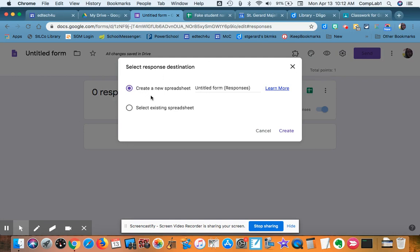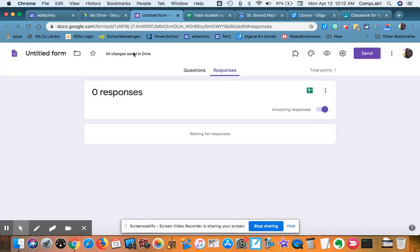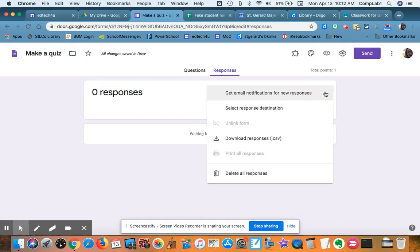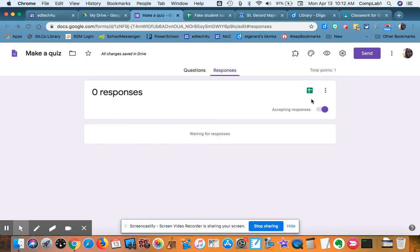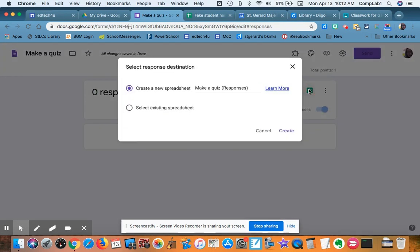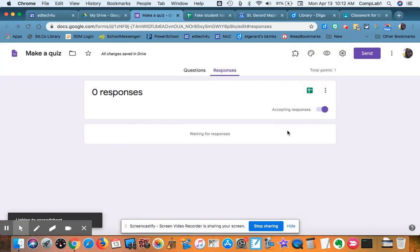I do want to create a new spreadsheet, and that spreadsheet is going to have the same title as my quiz, which is Make-A-Quiz. Yes, I want to create a new spreadsheet, a spreadsheet called Make-A-Quiz.